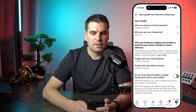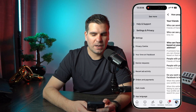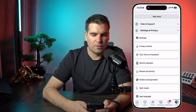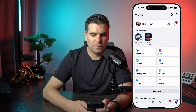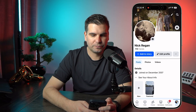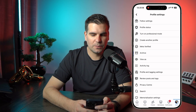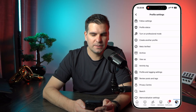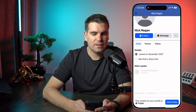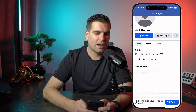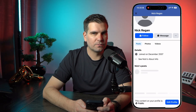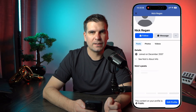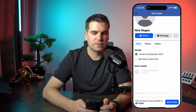Now if we go back to our profile icon and click the three dots and select View As, we can see that instead of the Add Friend button, we now have a Follow button.